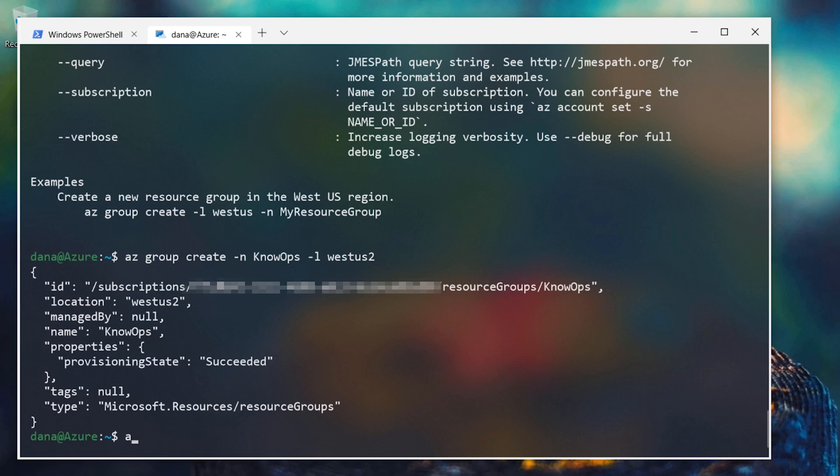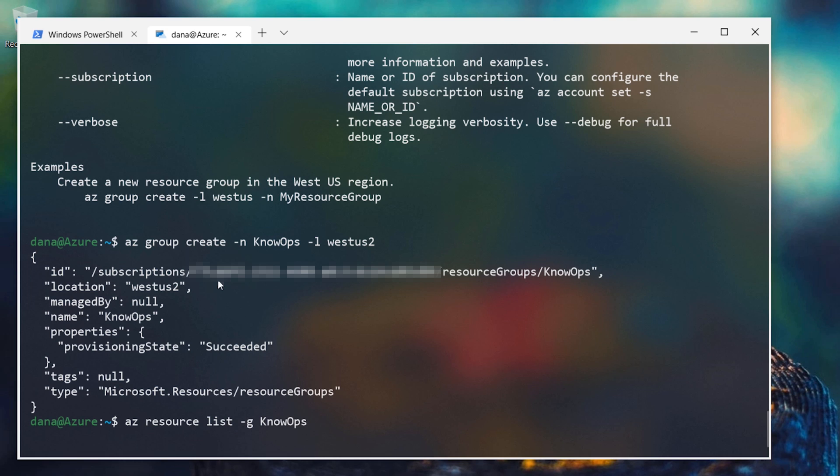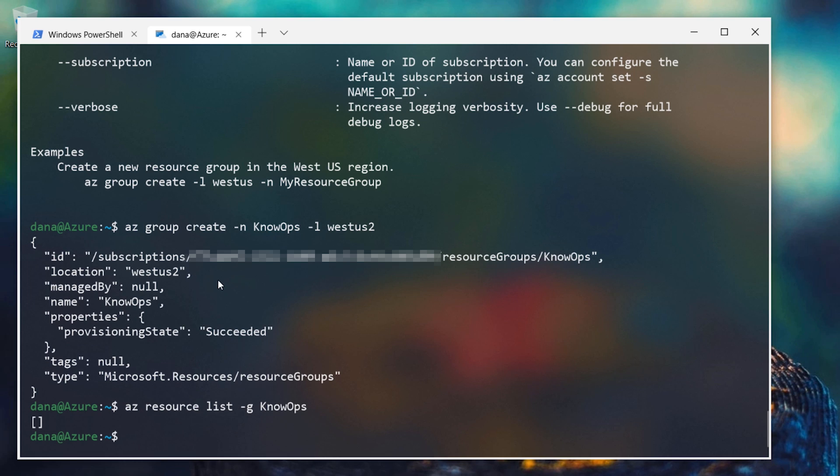Now you can see that that has been created for me. If I wanted to do an az resource list, that means to show me all resources in this group, I'll have nothing here because I haven't put anything in there yet. So let's go put some sort of resource in this group so that we can work with it. Let's do something like a VM.